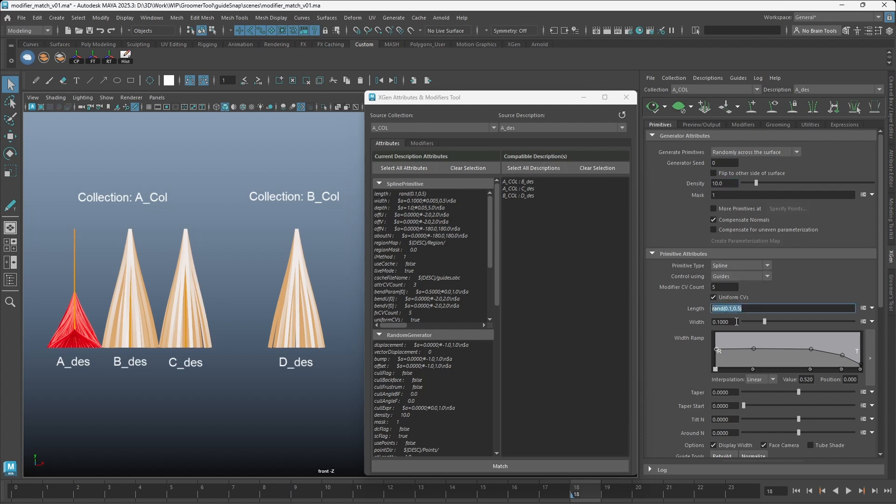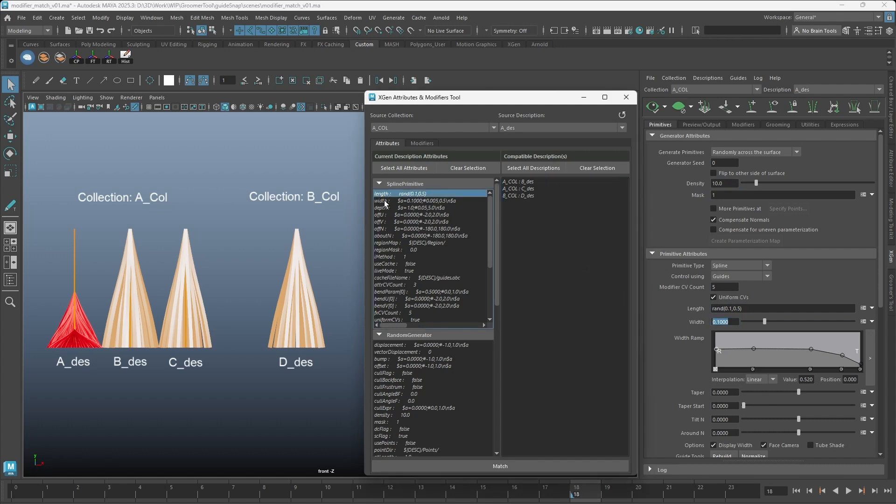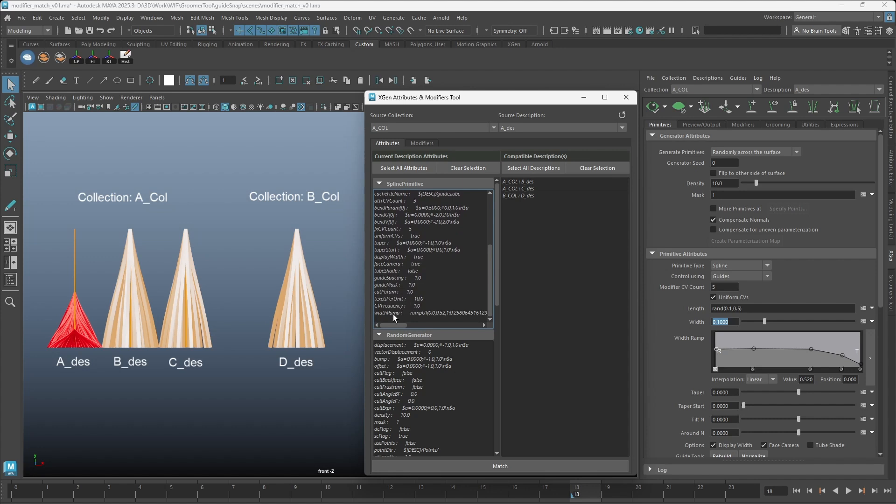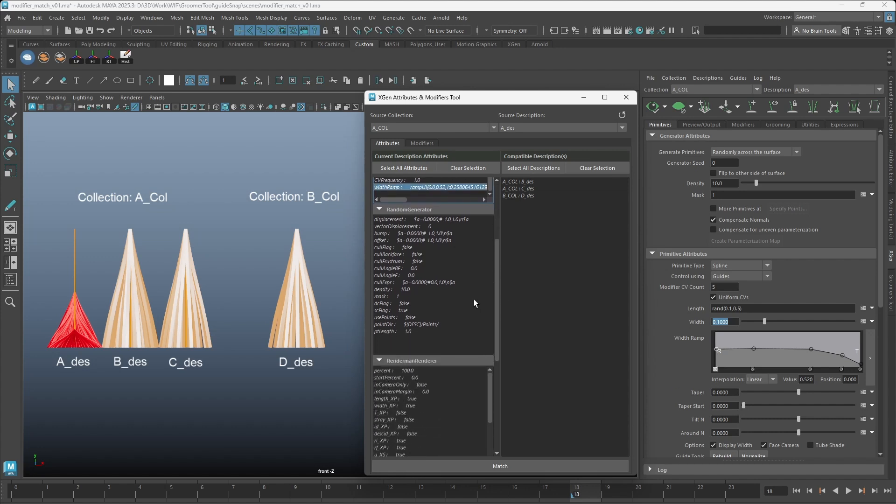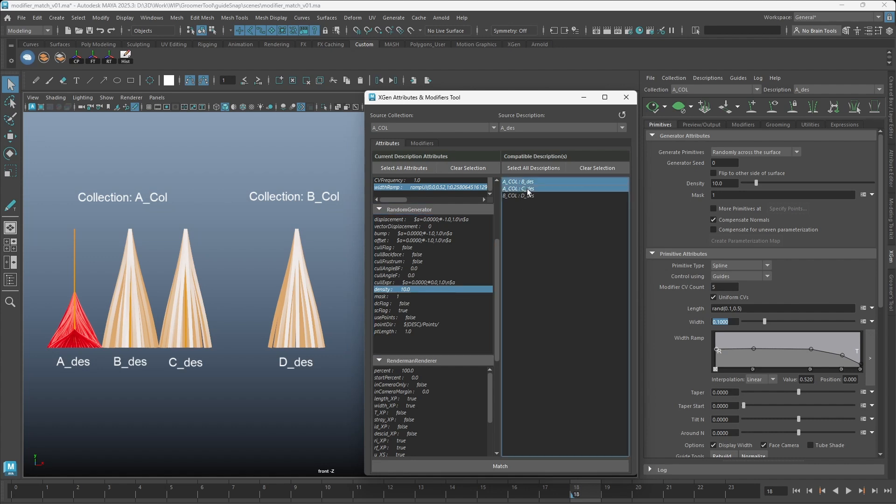Let's say I want to match density, length, width, and the width ramp. Simply go to the left column, identify the attribute name, hold down Ctrl key to select multiple attributes, then go to the right column and select the descriptions you want to match the values to.